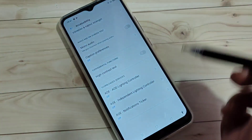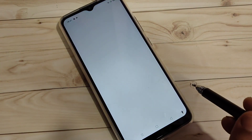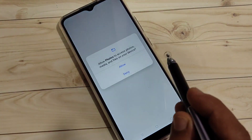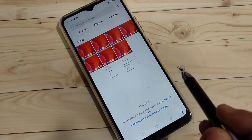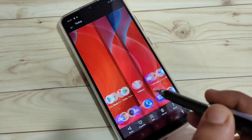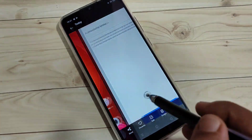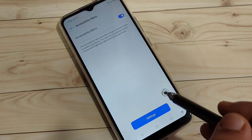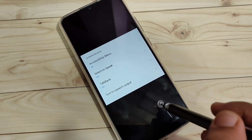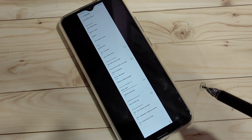Now you can see the long screenshot. Tap the tick symbol on the top right and this image will automatically save to your phone gallery. You can see the screenshots I took. So using these methods you can take screenshots on this device. Hope you enjoyed this video — please like, share, and subscribe for more updates. Thank you, bye-bye.